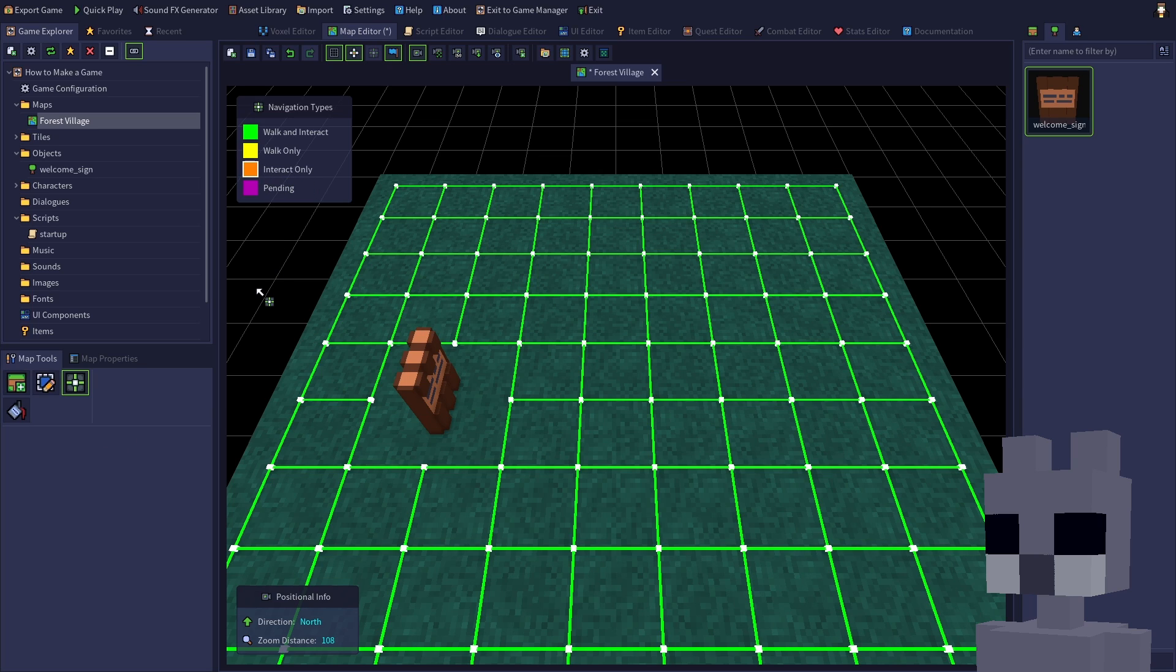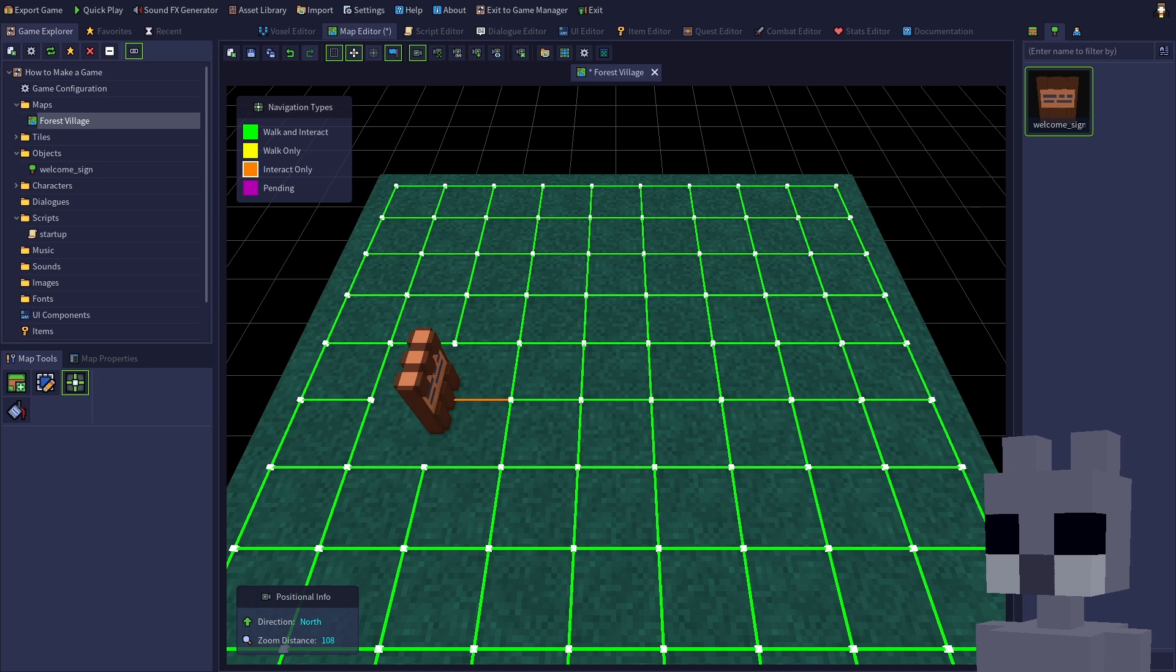Click and drag from the tile in front of the sign towards the tile the sign is positioned on. This will create a connection line between those two tiles. Now the player will be allowed to interact with the sign while standing on the tile in front of it.